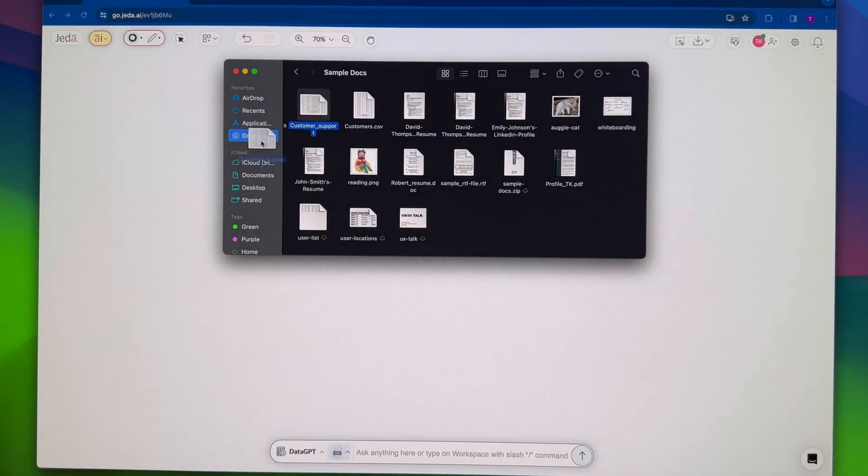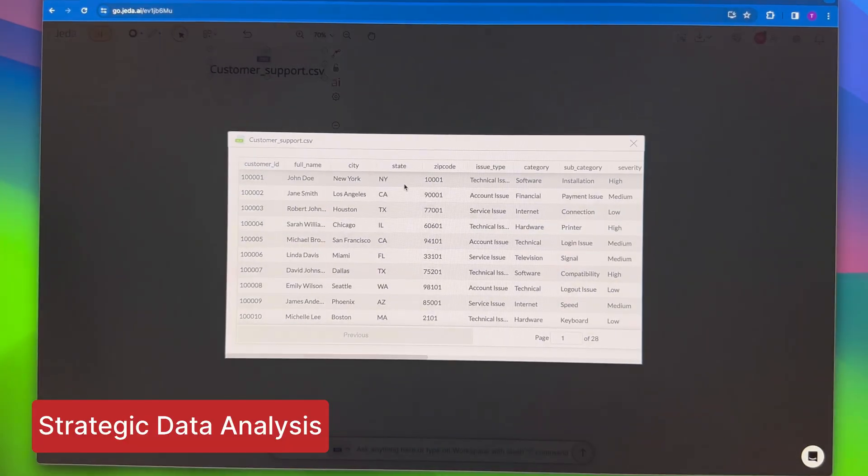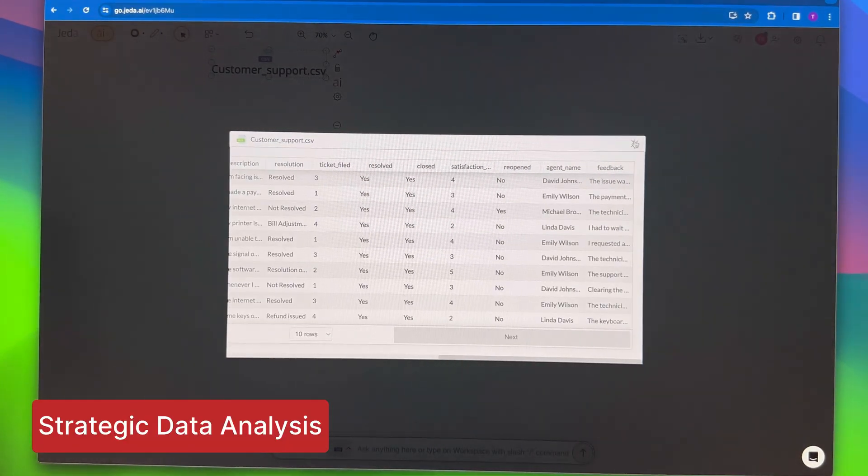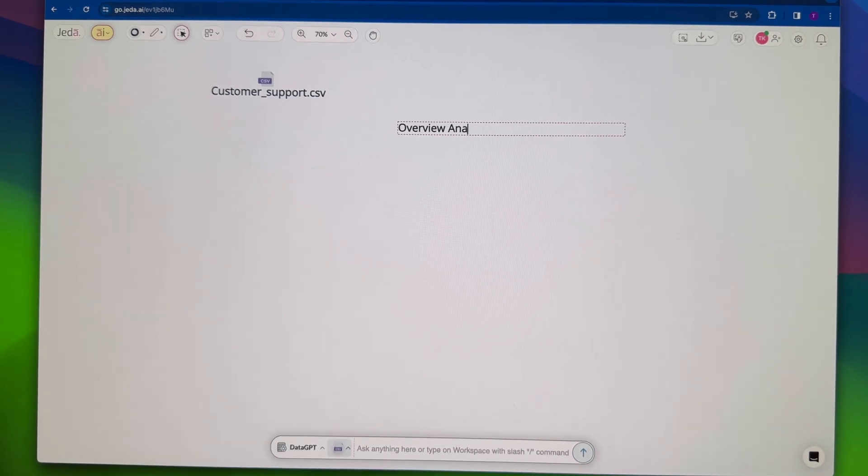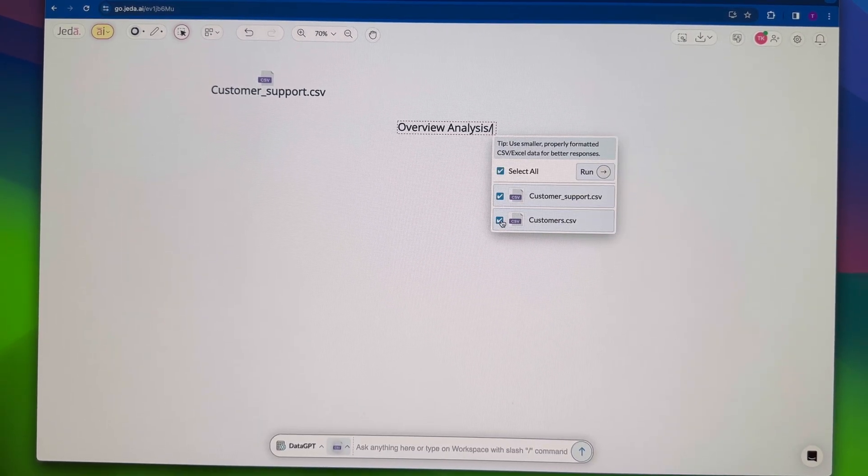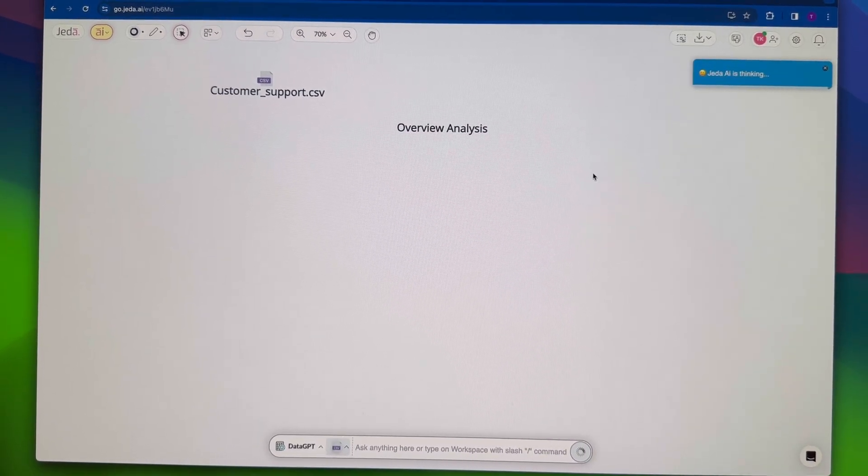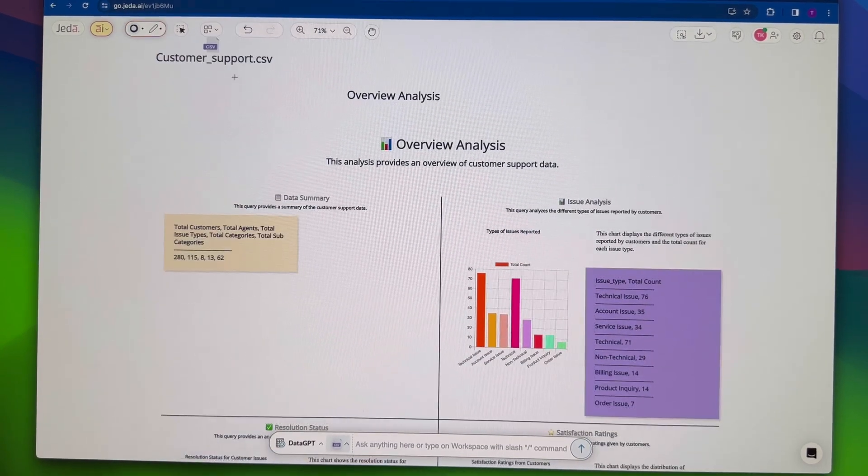Hold onto your hats because Jada AI takes data analysis to a whole new level. Simply drag and drop your data file, enter a prompt with the slash data GPT command, and watch the magic happen.